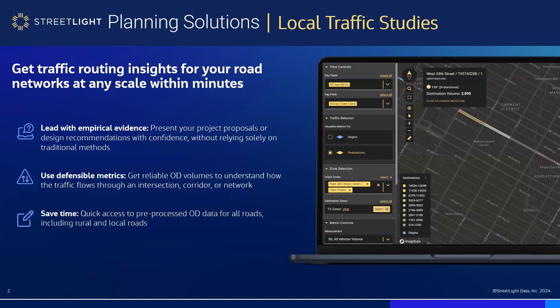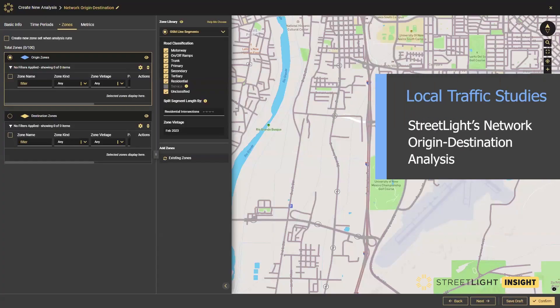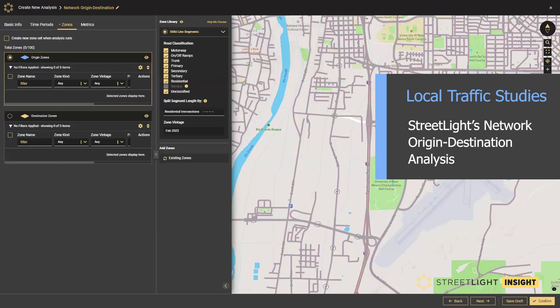Streetlight Planning Solutions: Local Traffic Studies. Get traffic routing insights for your road networks at any scale within minutes, allowing you to lead with empirical evidence, use defensible metrics, and save time. In this example, we're highlighting a corridor of Interstate I-25 in Albuquerque, New Mexico.